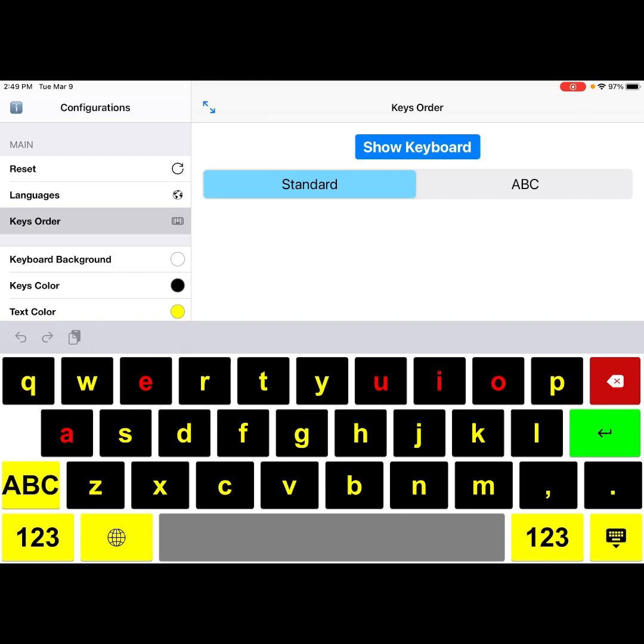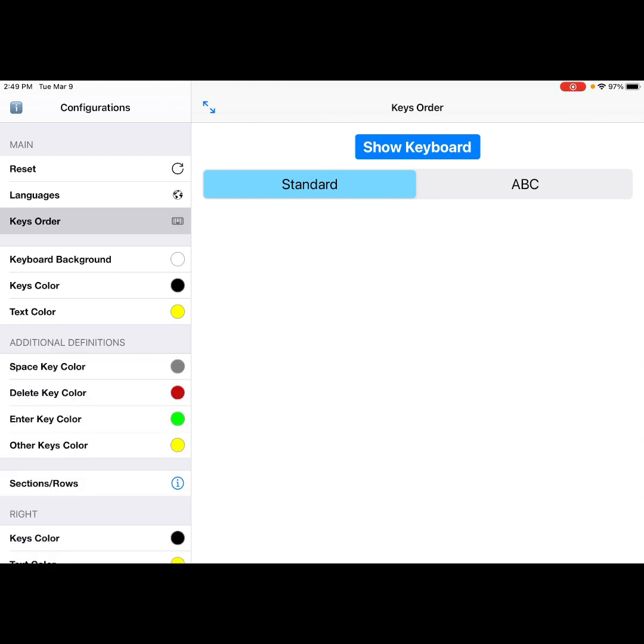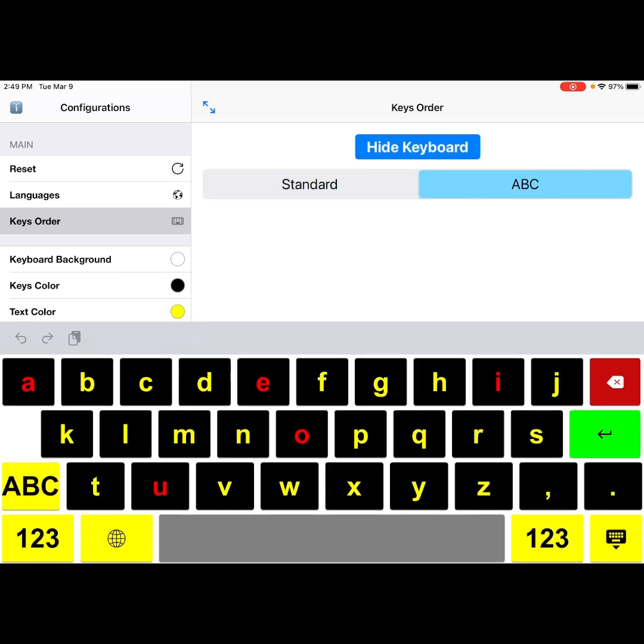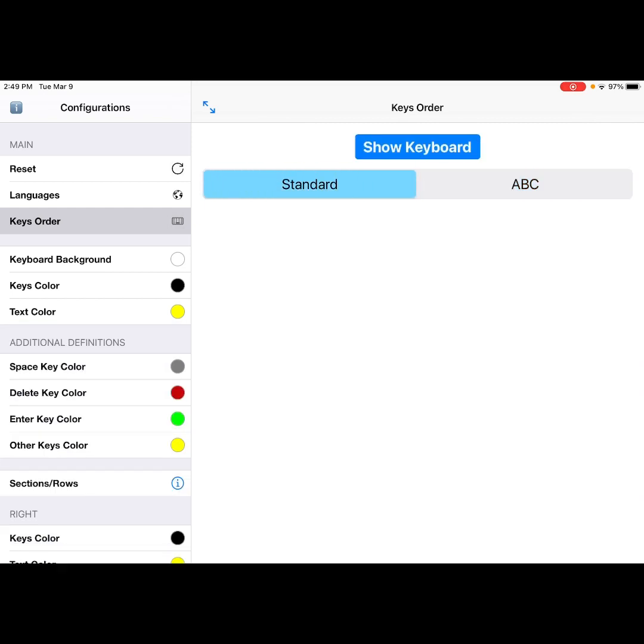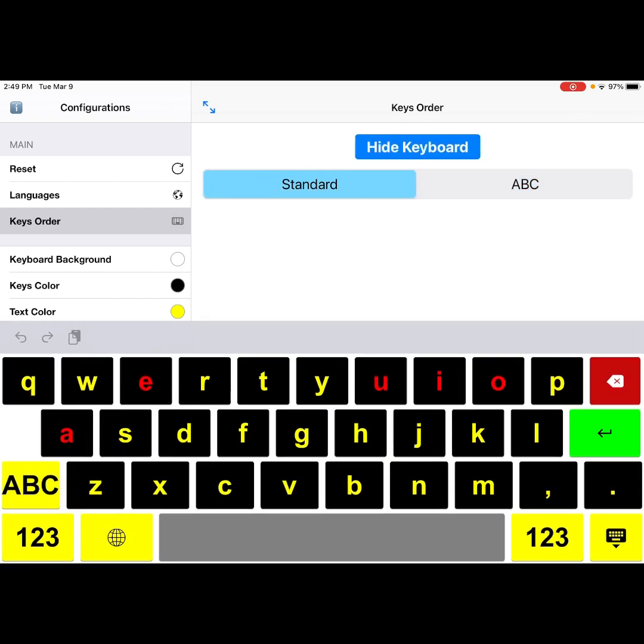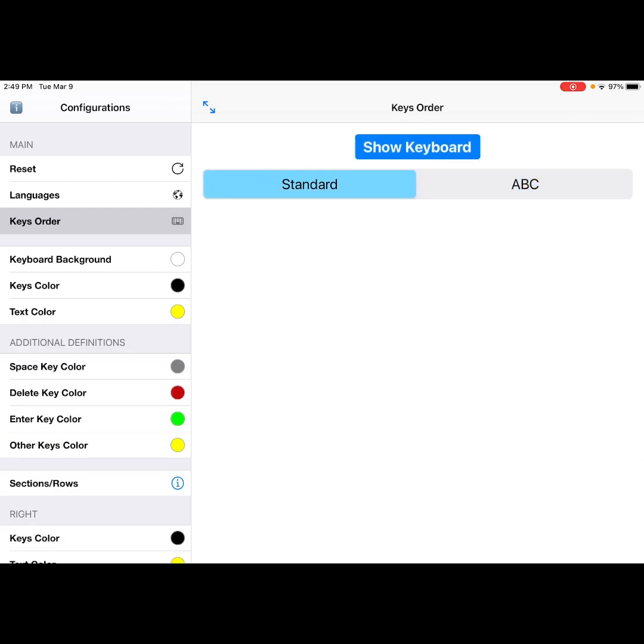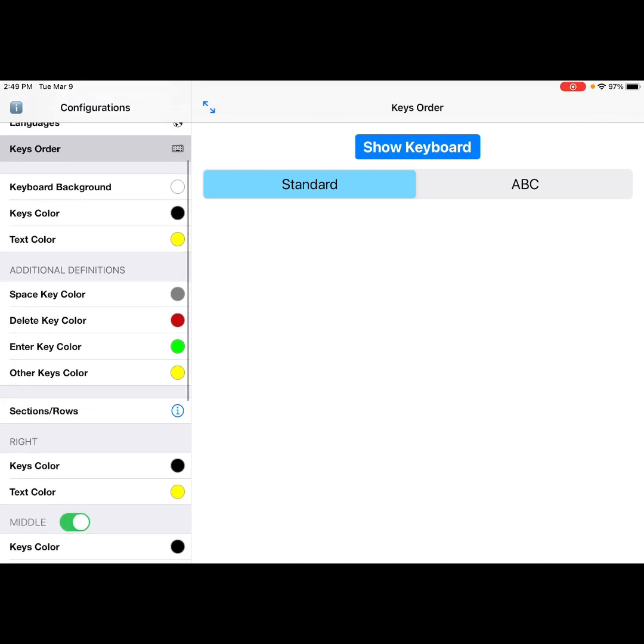Here you can see what it looks like in QWERTY and then it also is available in ABC. And then I'm going to hide that so you can see over here along the left-hand side all the customization options. The keyboard background, the key color, the text color.